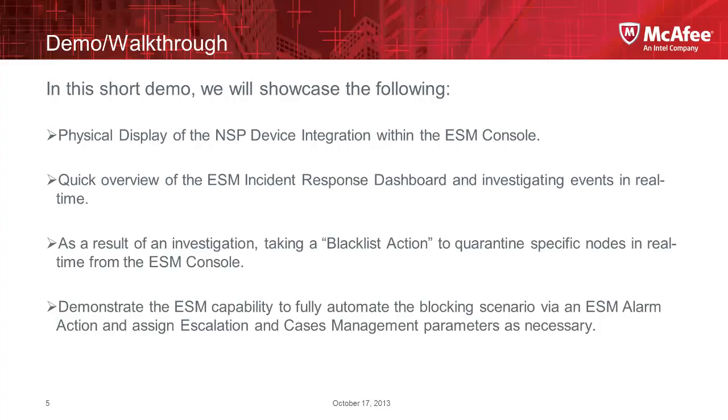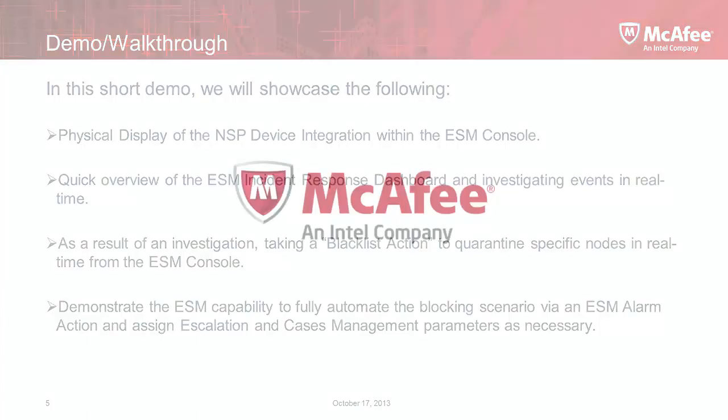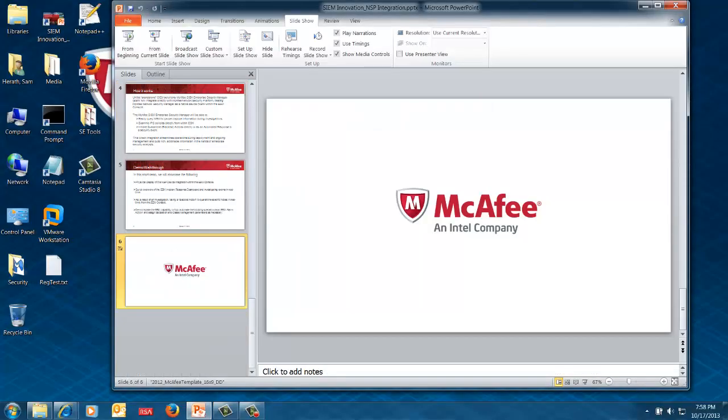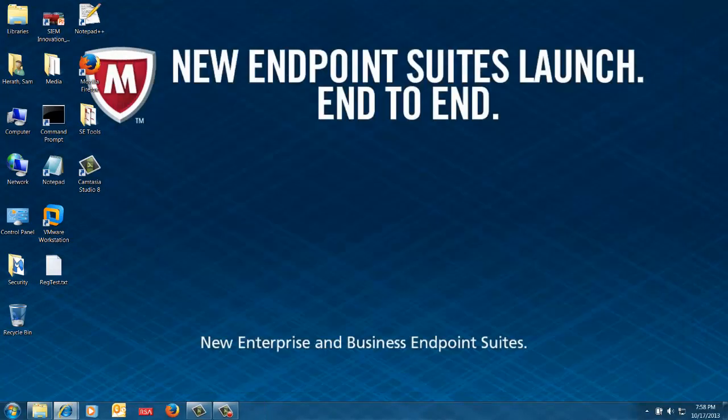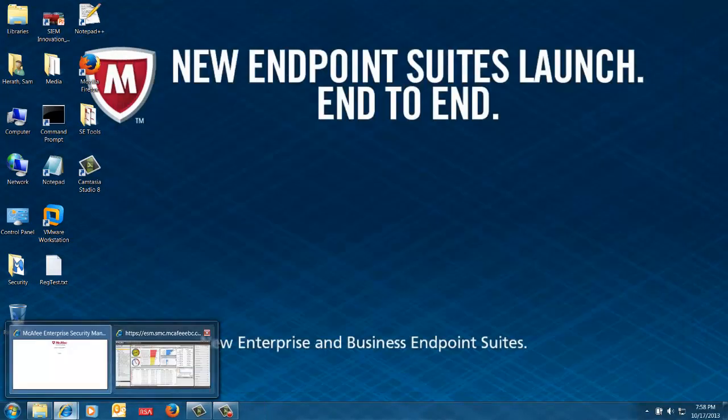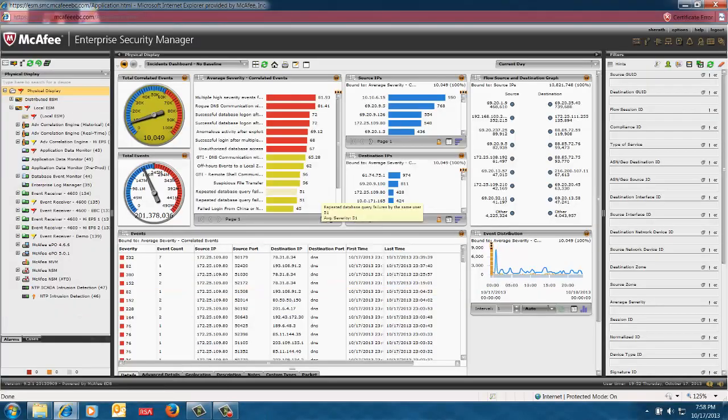Then we're going to look at an investigative action we can take, blocking a particular node. That's a particular situation where we want to block a node because it's a known bad actor, known bad IP. And then we're going to show you the fully automated process of doing that by using an ESM alarm or an analytic within the system and the particular actions you can take in an automated way within the system. So let me go ahead and complete the presentation and I will move on to the console itself.